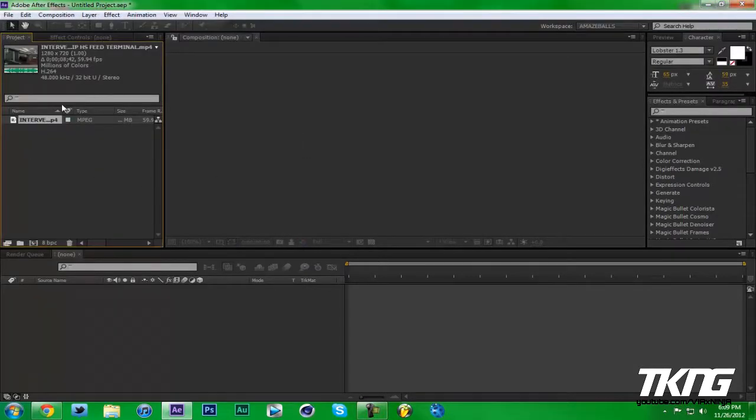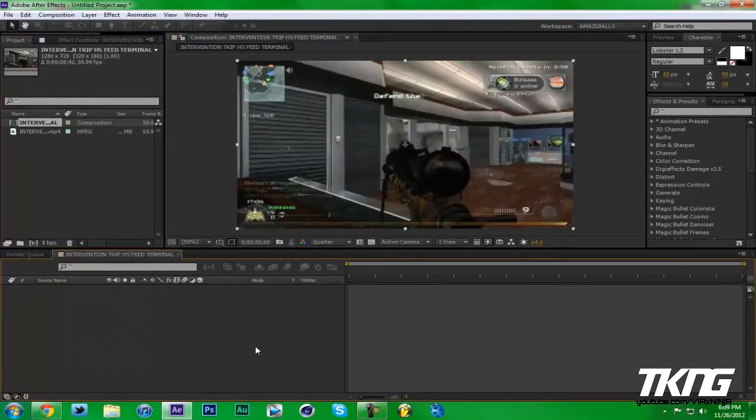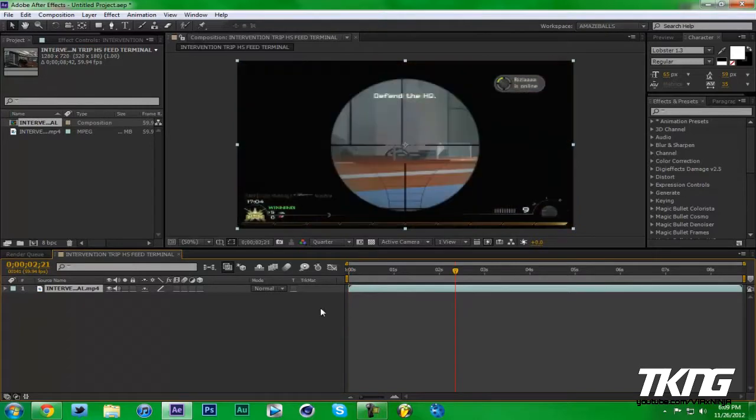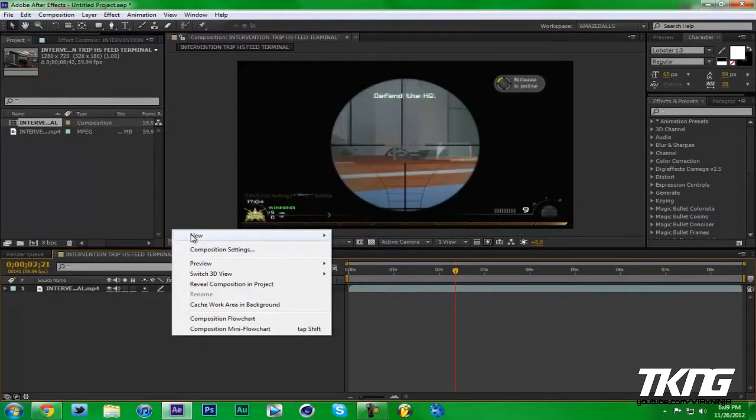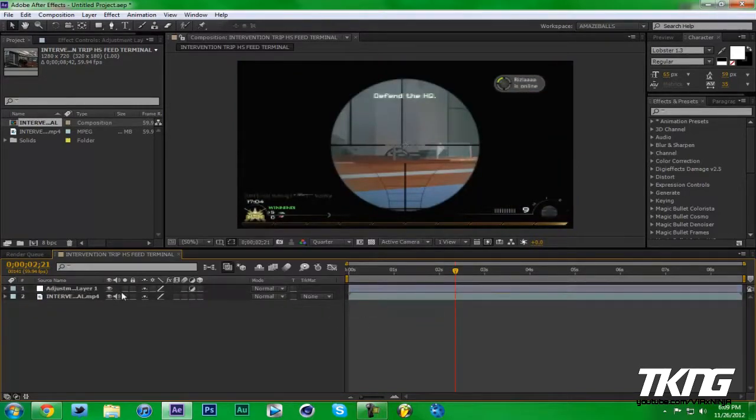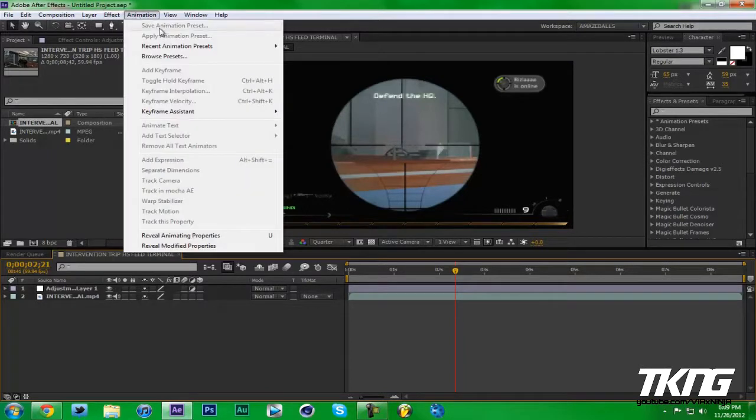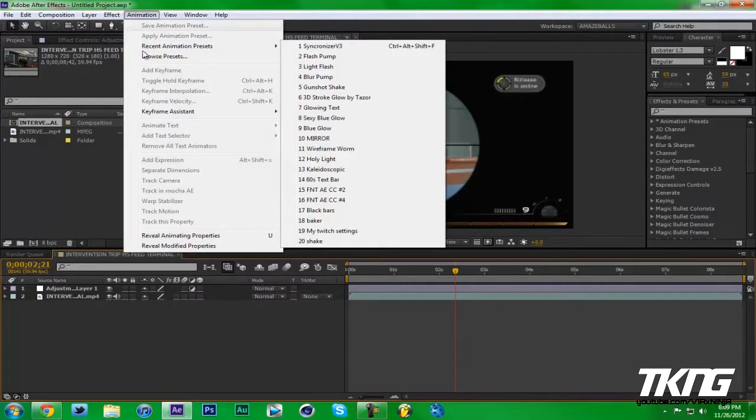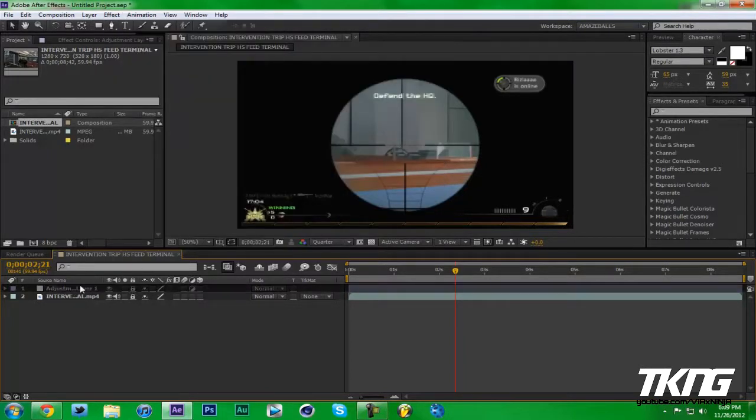Let me just import a random clip. Intervention triple headshot. Make a new comp. Let's just test out a color one, so I'm gonna make an adjustment layer.